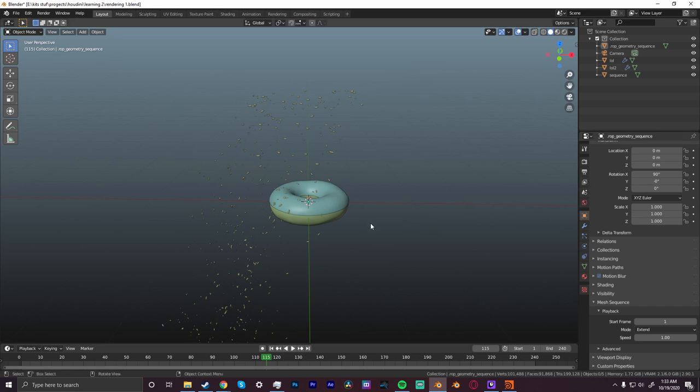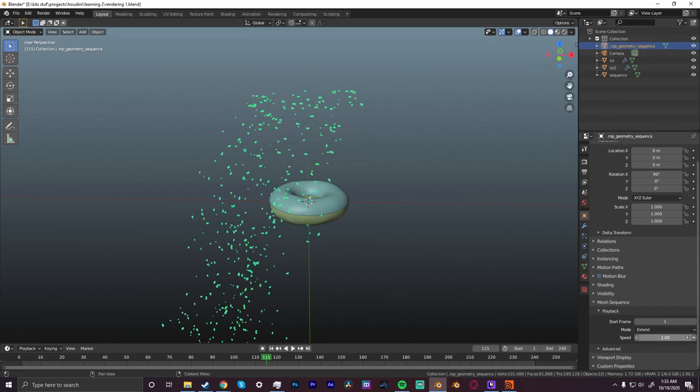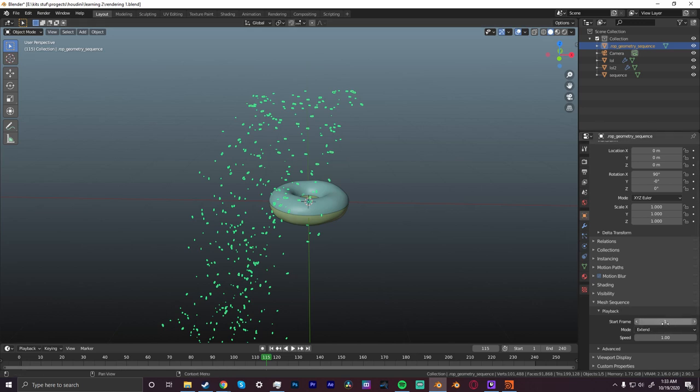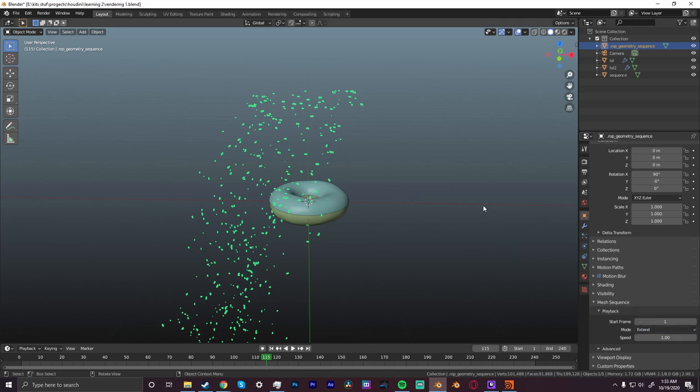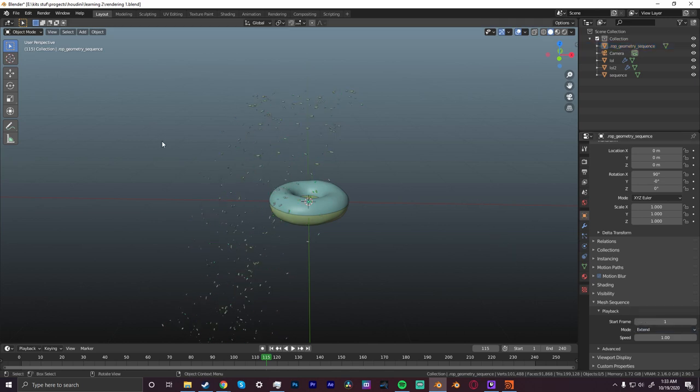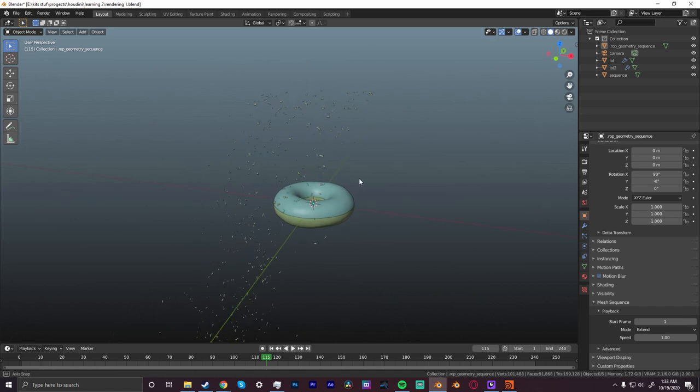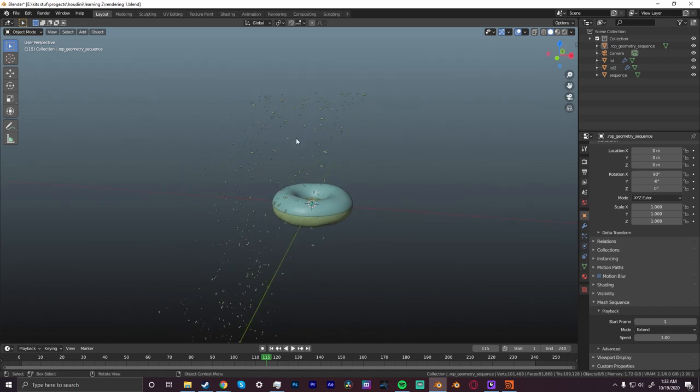On the mesh itself, you can go to Mesh Sequence here if you have the add-on, and then you can have extend, repeat, whatever. And that's it.